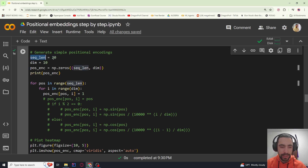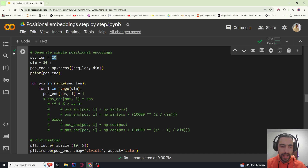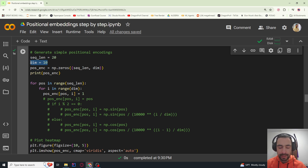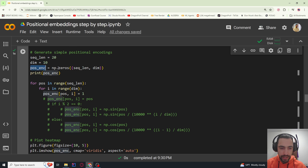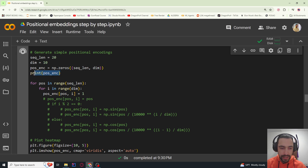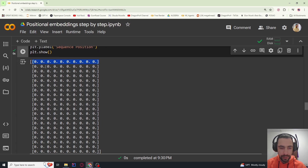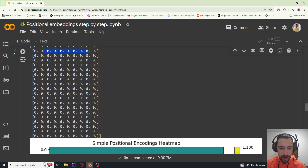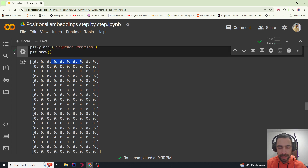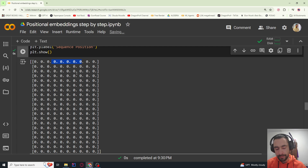Here we have sequence length of 20 — imagine this as 20 tokens in a row — and dimension 10. Imagine each of these tokens having a 10-number-long embedding vector. So if I create a positional encoding and assign numpy zeros with sequence length and dim, each array is one token.